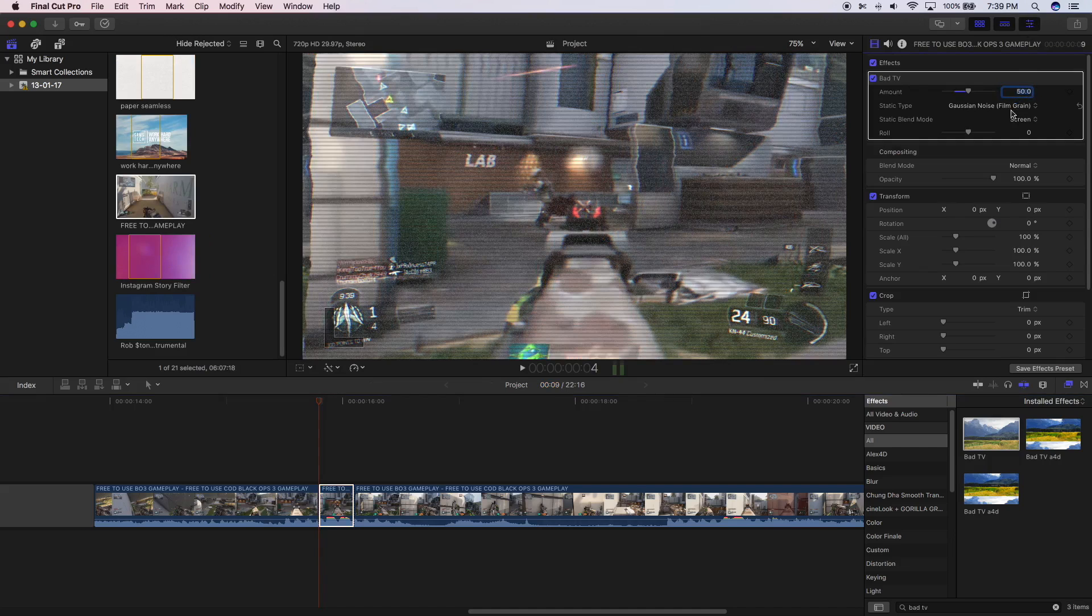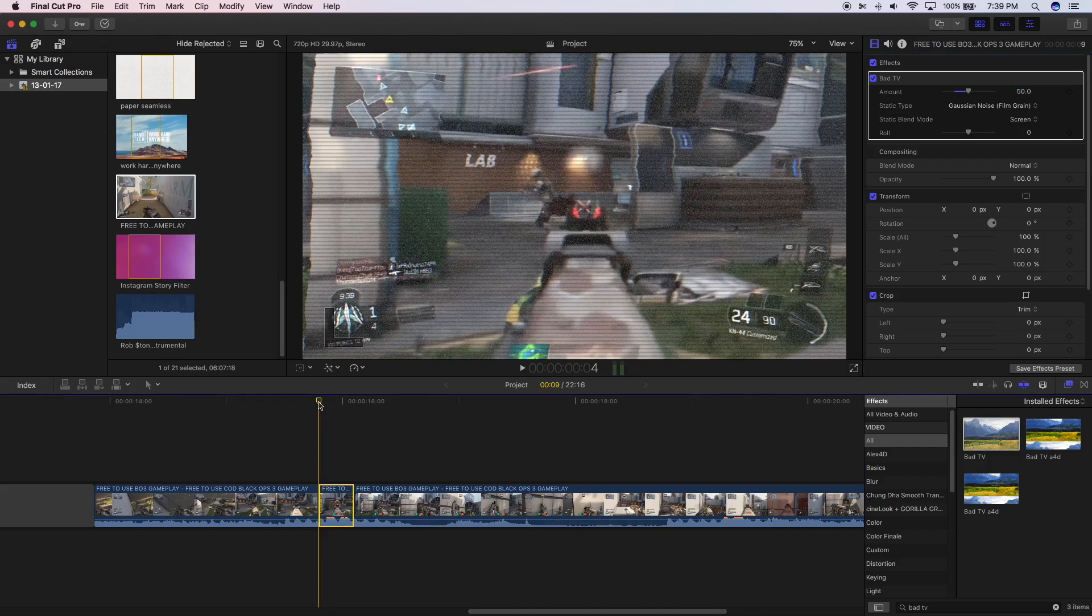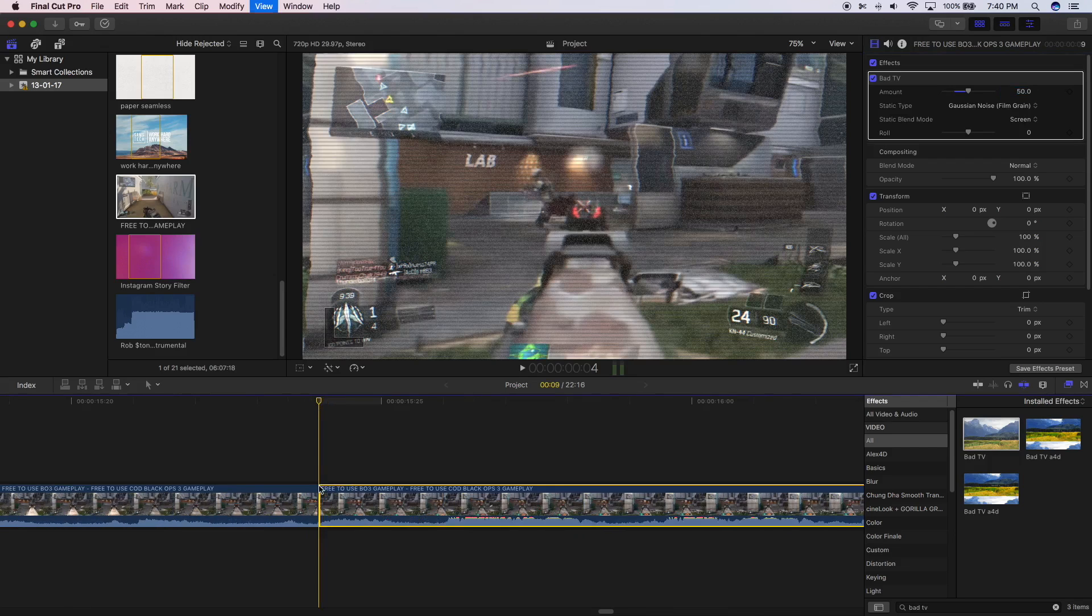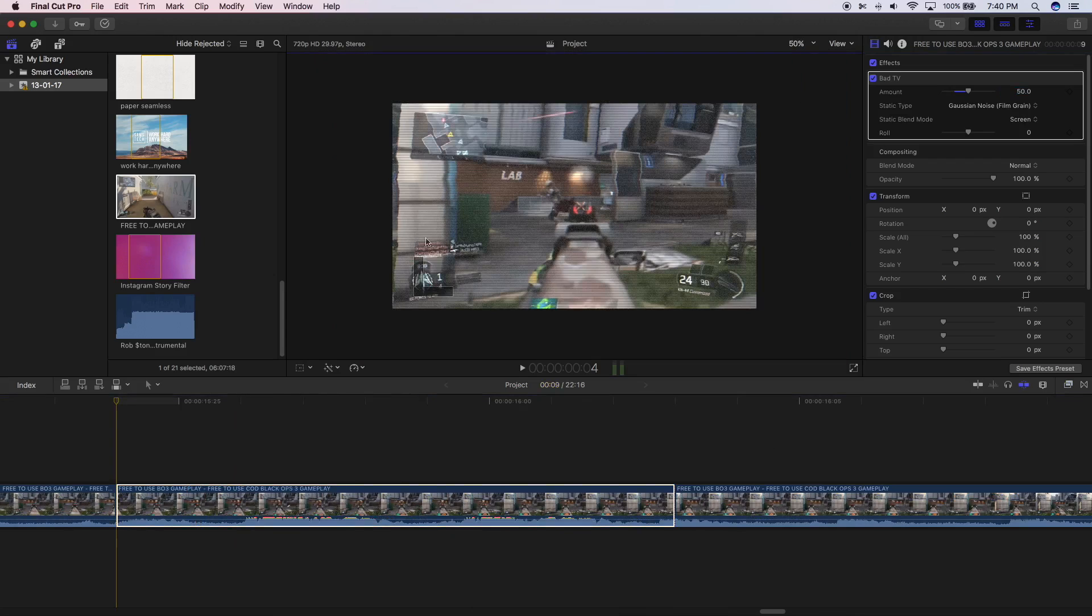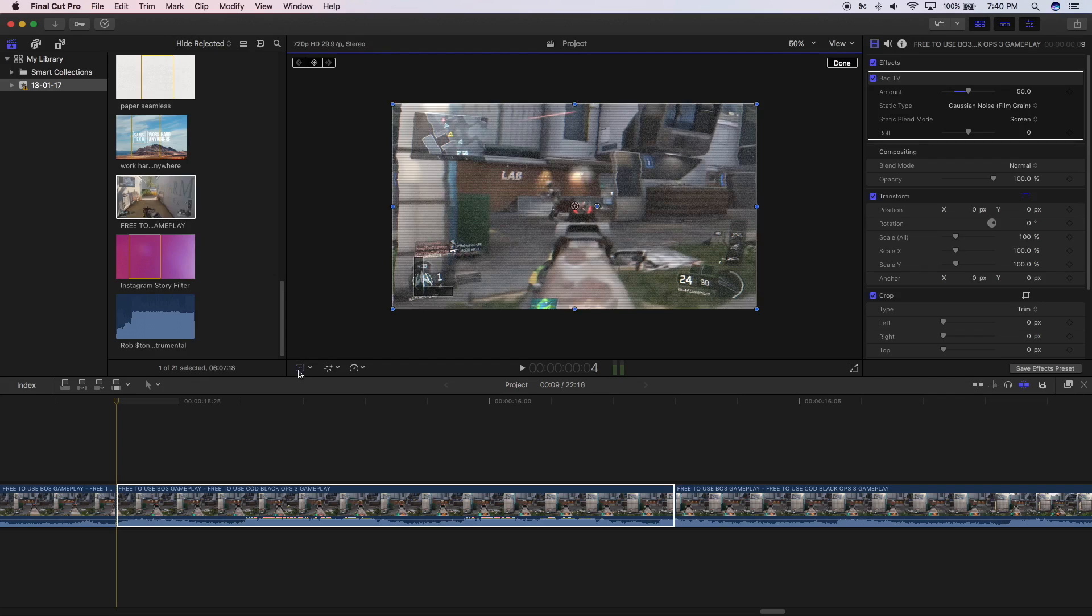Next, click on the beginning of the player, press Command T to zoom into your footage. Now change the view size of this to around 50, or depending on your screen you should be able to see the entire video. Now you want to click on the transform tool, change the size to 110 percent.